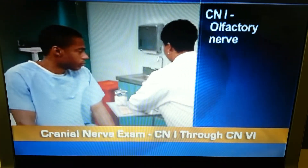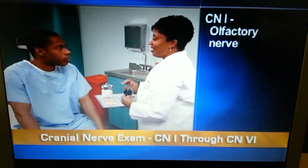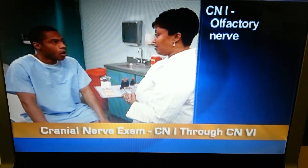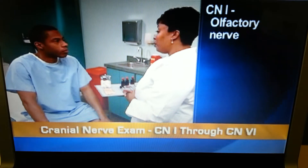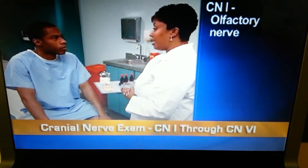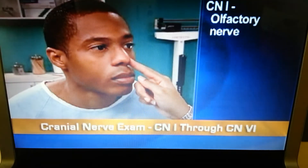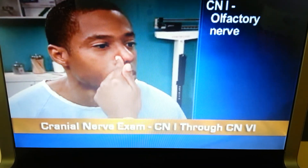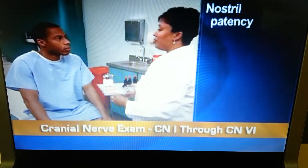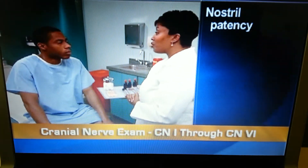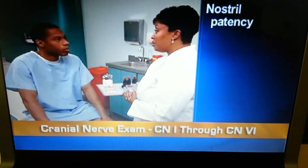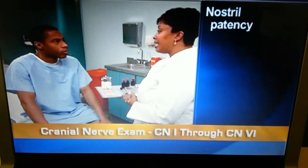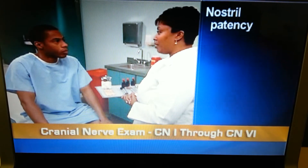If the person has abnormal mental status, or if you suspect an intracranial lesion, test cranial nerve 1, the olfactory nerve, by assessing his sense of smell. First, check nostril patency by occluding one at a time and asking him to sniff. I'm going to need for you to tell me what you smell.